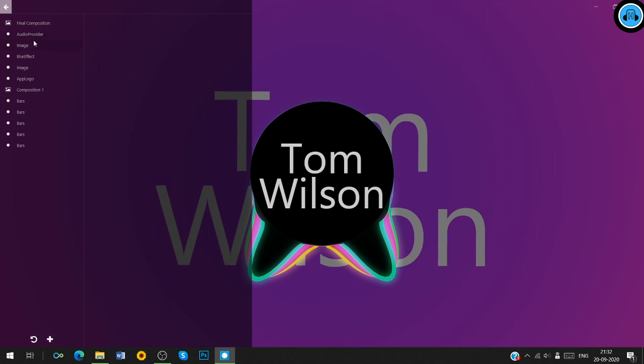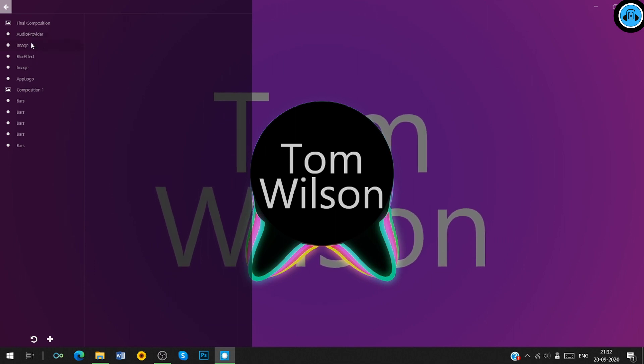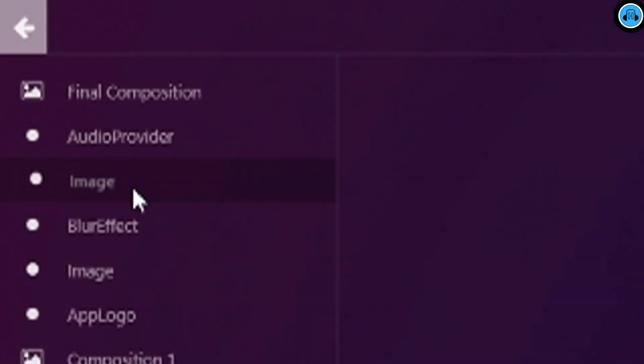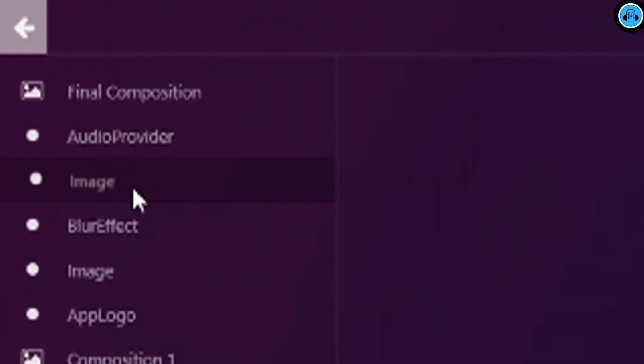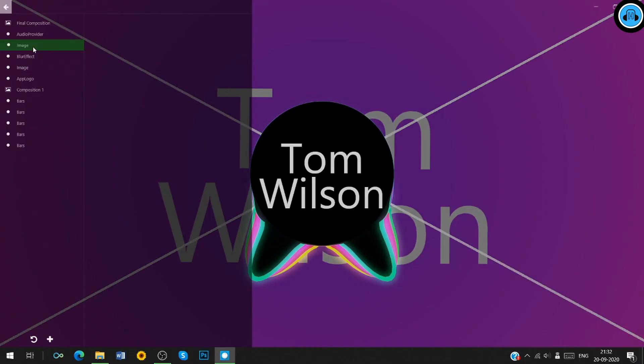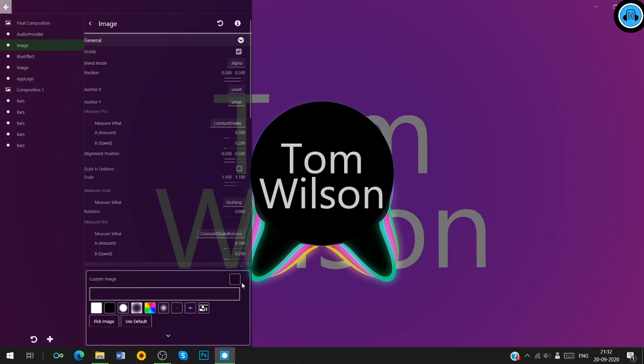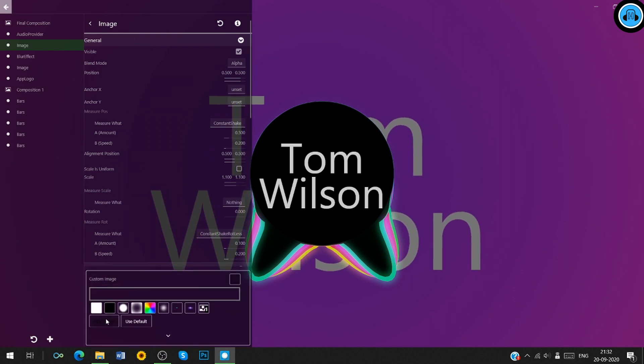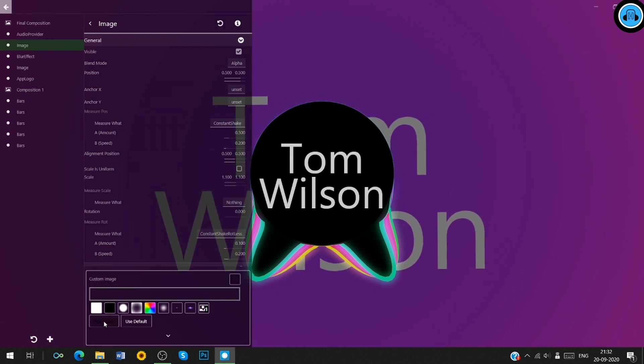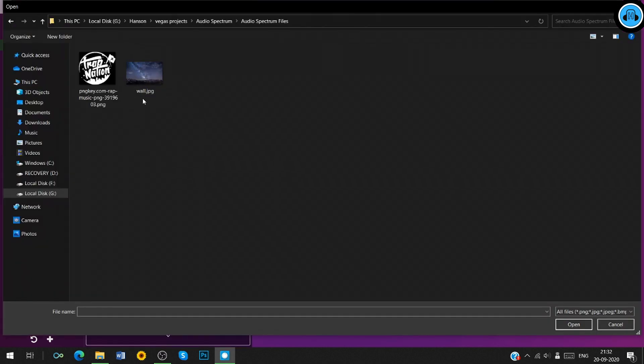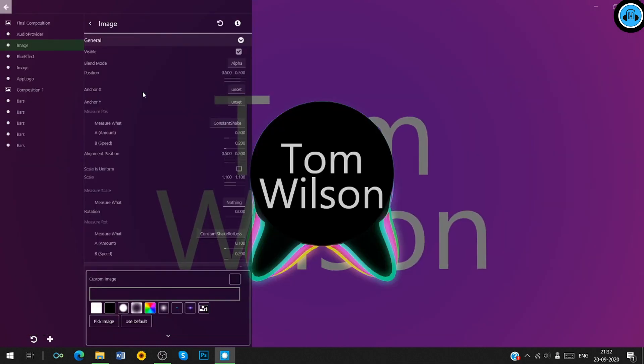It's time to change the background image. Click on this image option under final composition category. Here, you have to click on custom image option under image category and click on pick image. Double click on this image. You can see that the background has been changed.